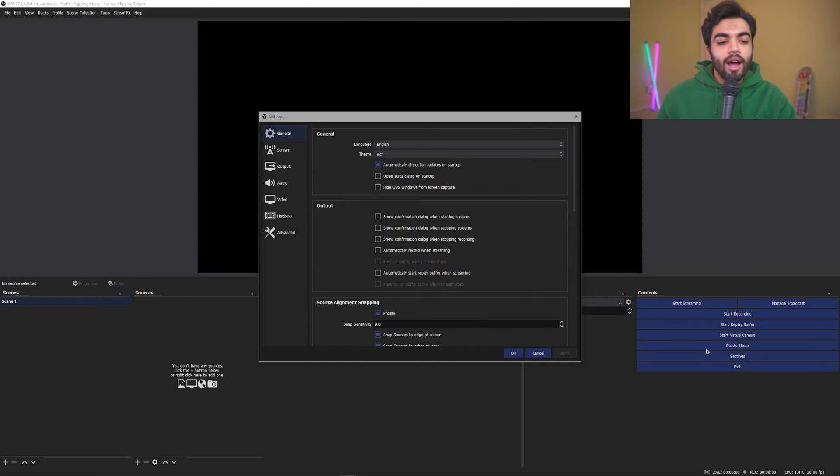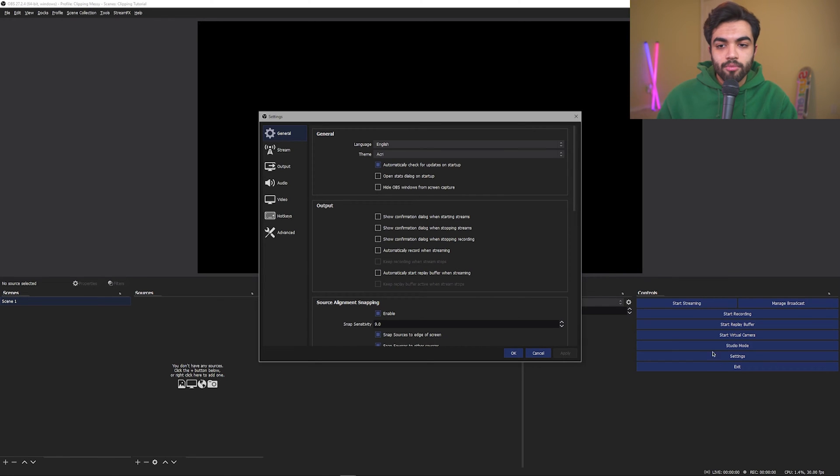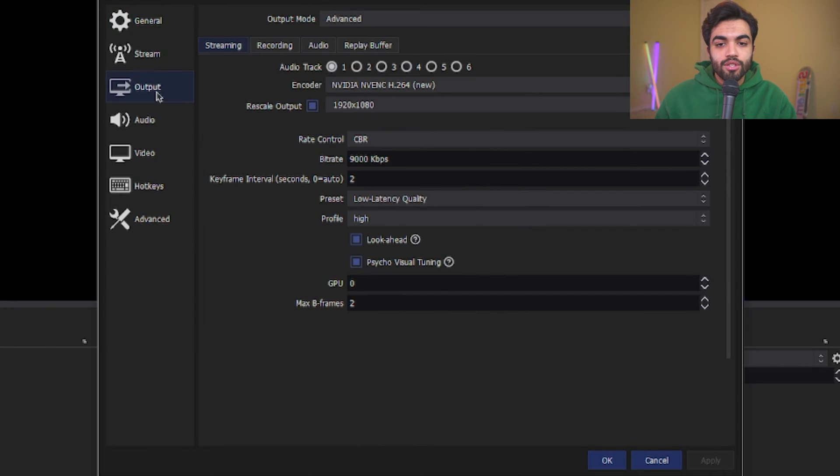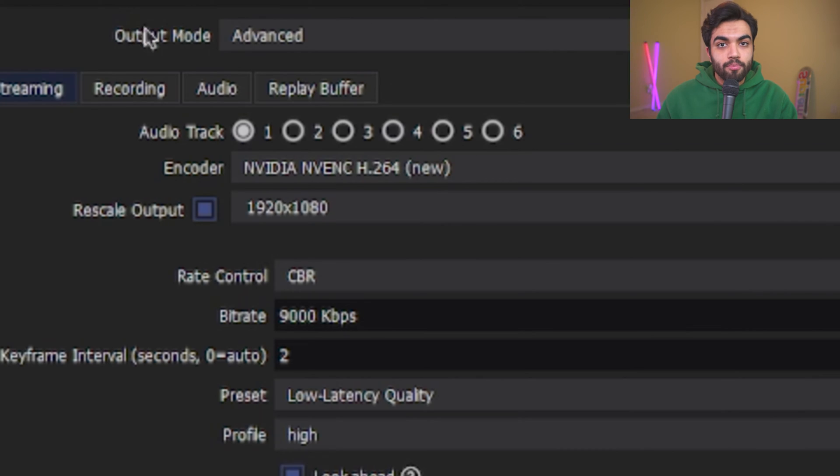Let's dive right into the settings to optimize it for recording. I hit the settings tab in the bottom right, and then I'm going to go immediately to output. There, output mode, select advanced.